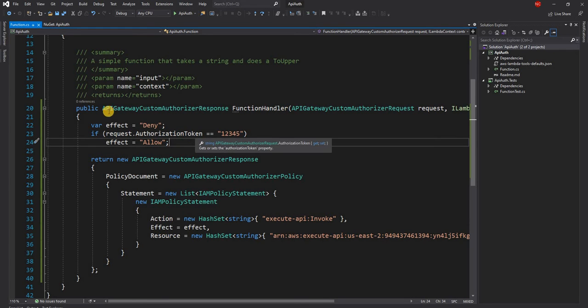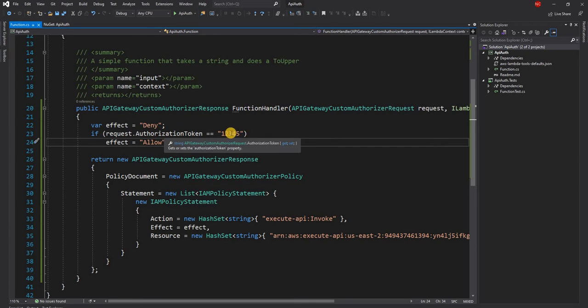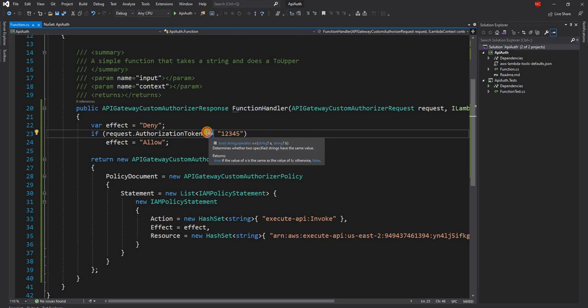And then I am doing a simple check here, I am checking if the authorization token is 1234. Now here, instead of that, you can do a lot of things.